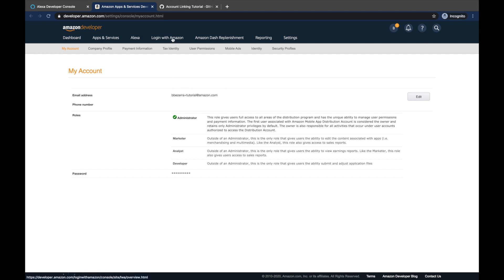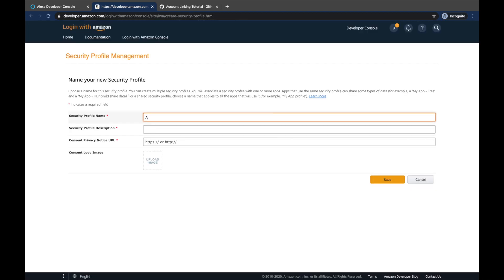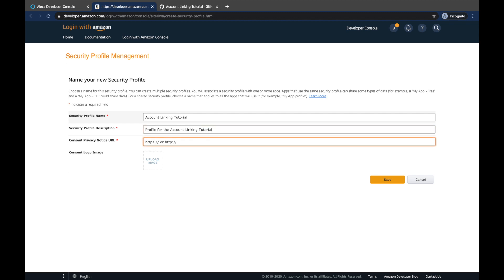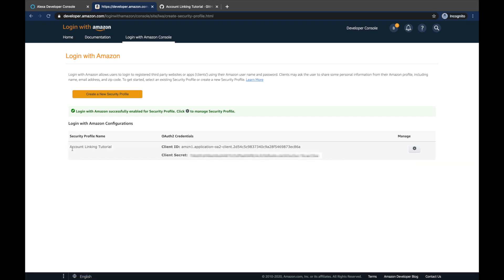To access your Login with Amazon dashboard, click on your avatar and then click on settings — a new tab will open. Then click on 'Login with Amazon'. I haven't set one up yet, so let's create a new security profile. The security profile name will be 'account linking tutorial', description: 'profile for the account linking tutorial'. As a consent privacy notice URL, since this is just for testing you can enter a random URL — but in production you must provide an actual privacy URL. We save it and there it is — our security profile 'account linking tutorial' has been created.